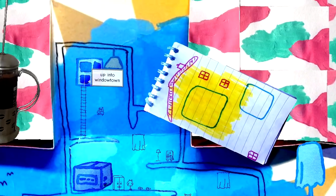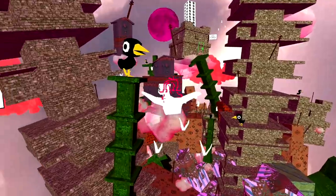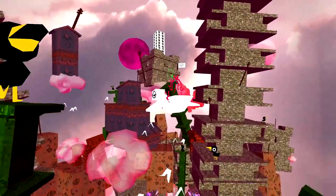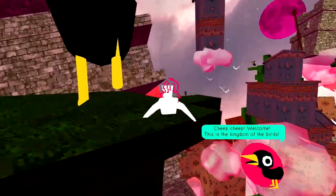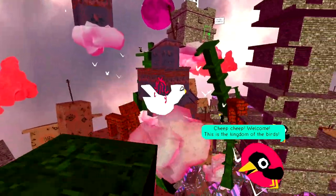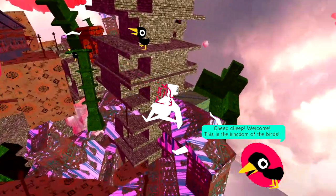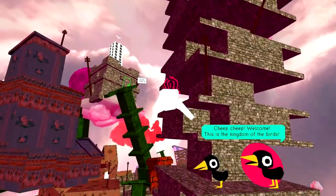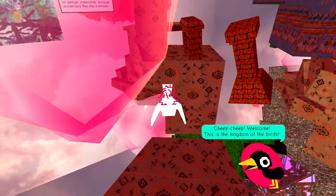Up into window town! Oh. Oh god. What? Oh my god. This... What? Okay. Chief Teep. This is the kingdom of the birds. Okay.